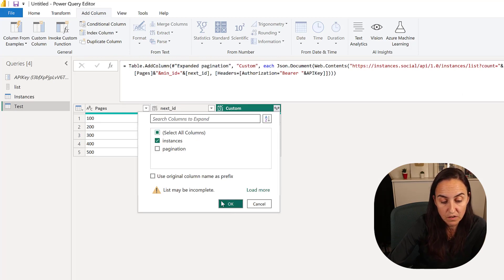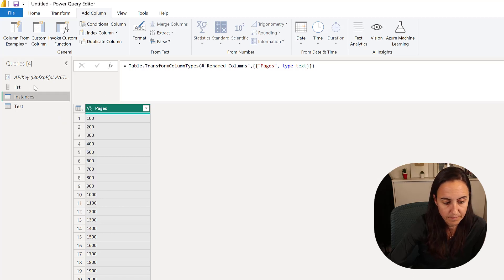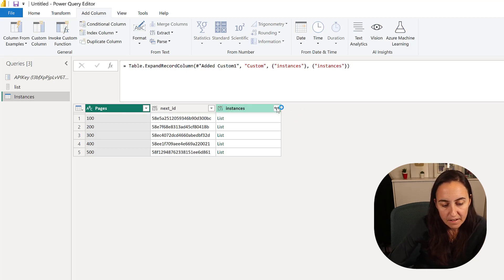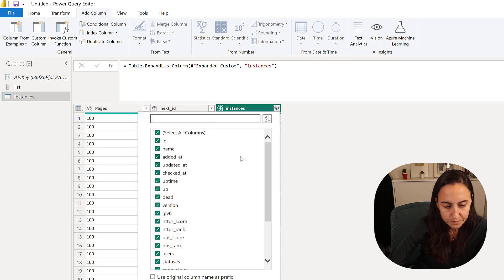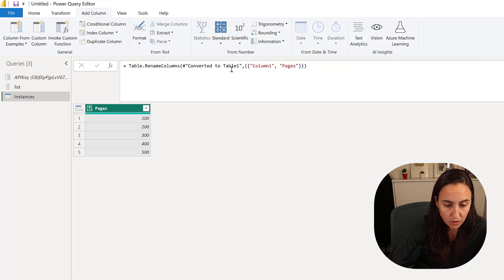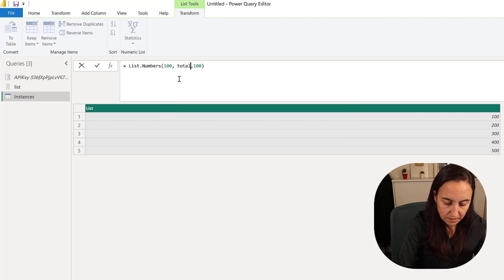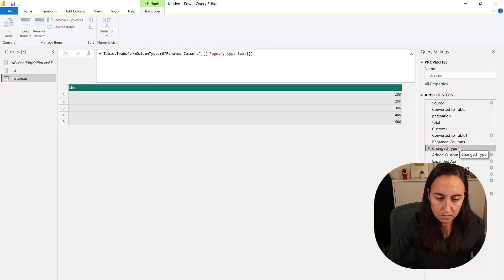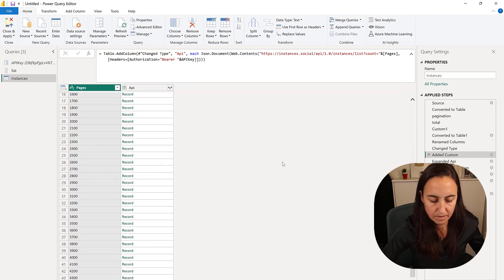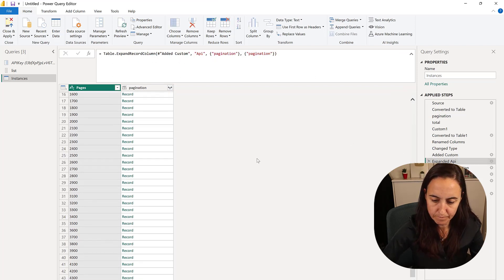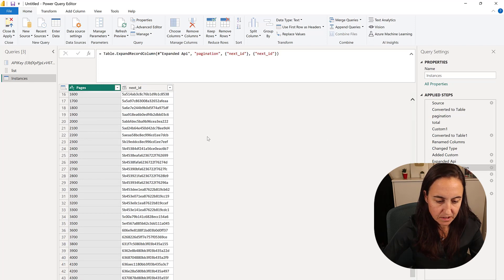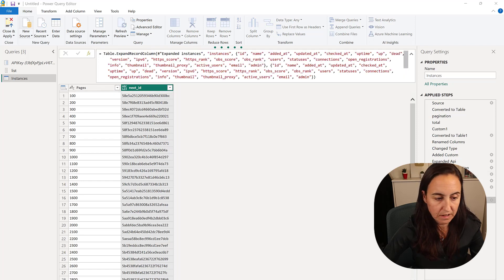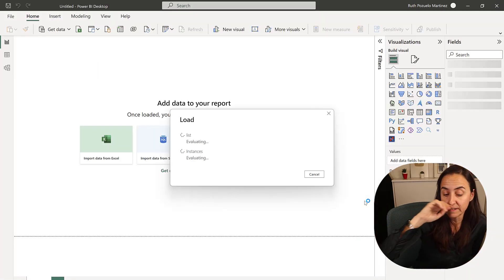If you did it correctly, it should return the instances for the first 200. You can delete this totally. This is going to be our instances, then we're going to expand to new, and now we have all the instances for the first 500. Let it load, we're going to expand pagination, then get rid of the ones that are empty. Close and apply and now you have all the instances in there.